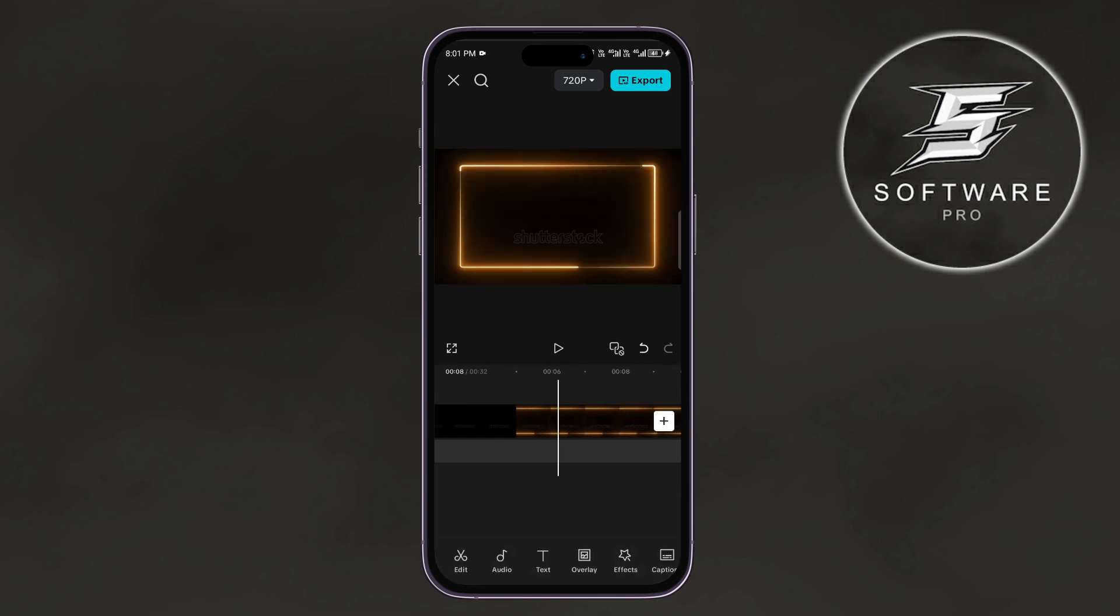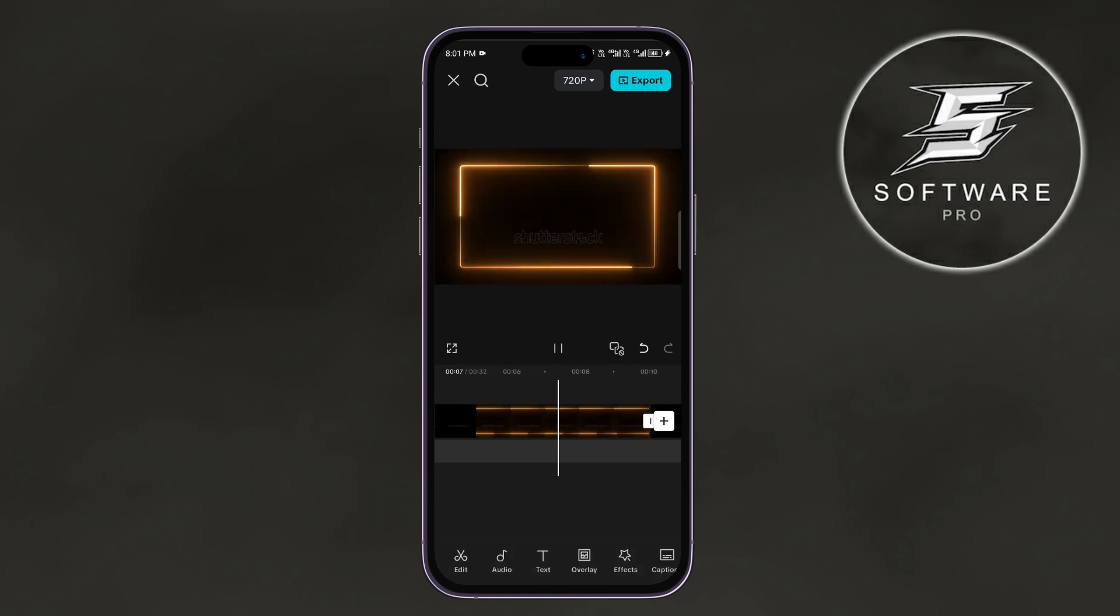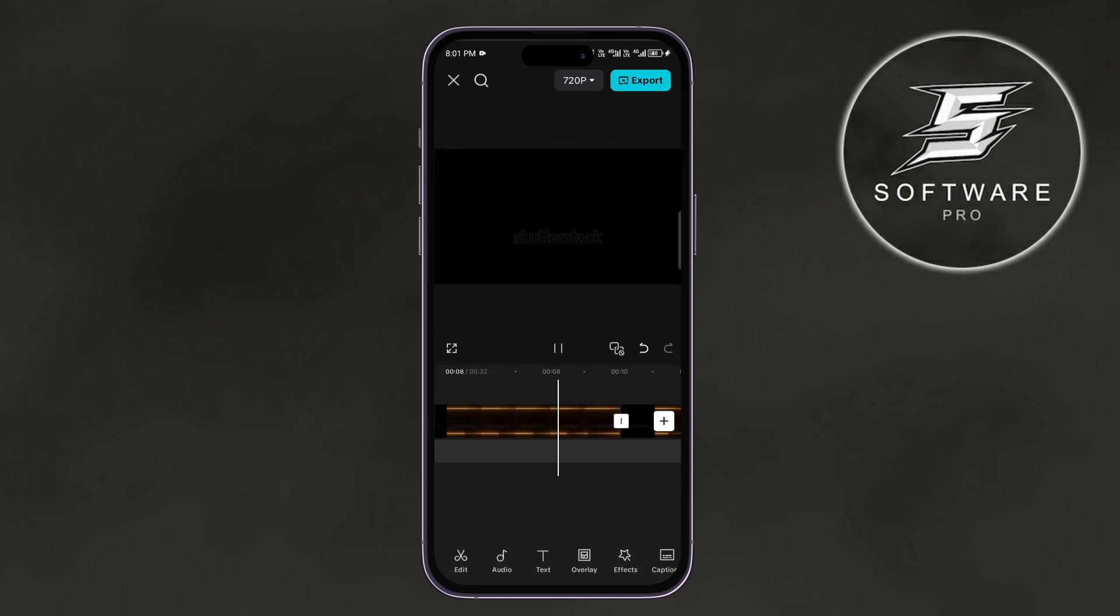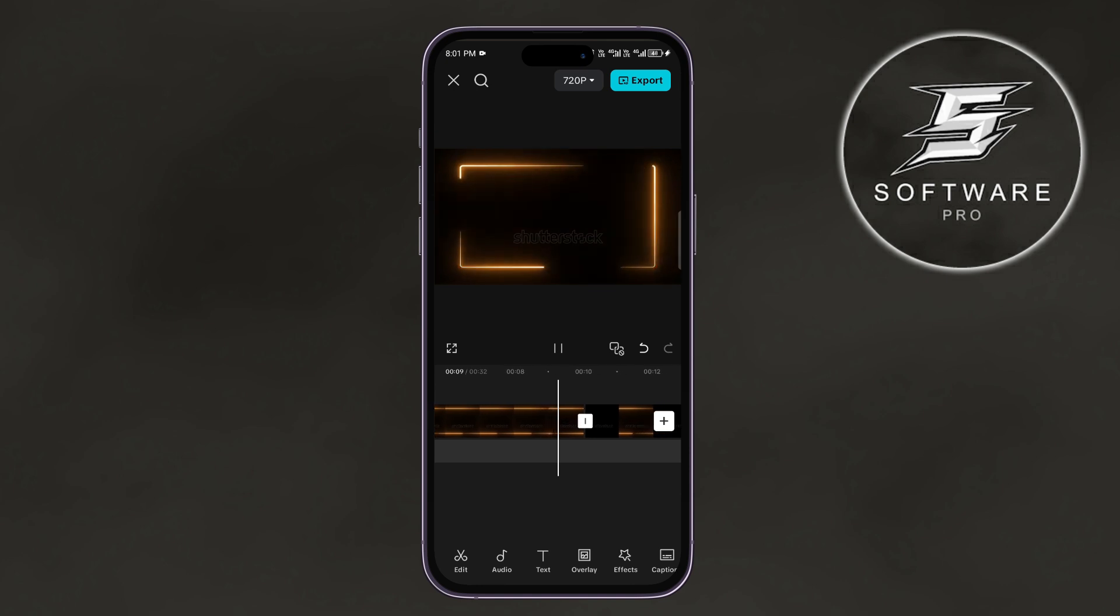So we have the first video, the reversed video in the middle, and the duplicate video at the very end.